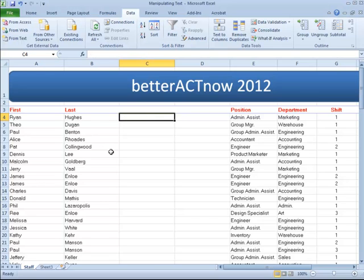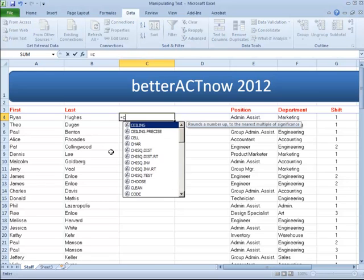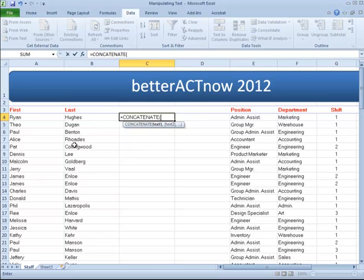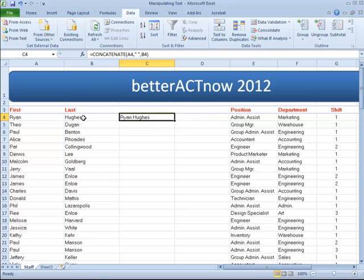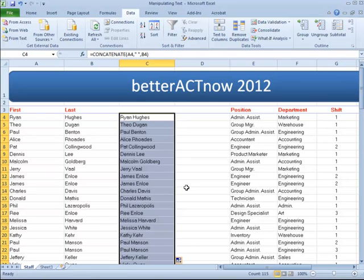I'm going to delete that formula and try it one more time. Concatenate, tab across, select the First Name field, use the comma. To add a space, use the Shift button and the inverted comma button, press the space bar, then close inverted commas. Use the comma again and select the Last Name field, then Ctrl and Enter. Now if you want to copy that formula down, just double-click the button in the lower right-hand corner of the cell.